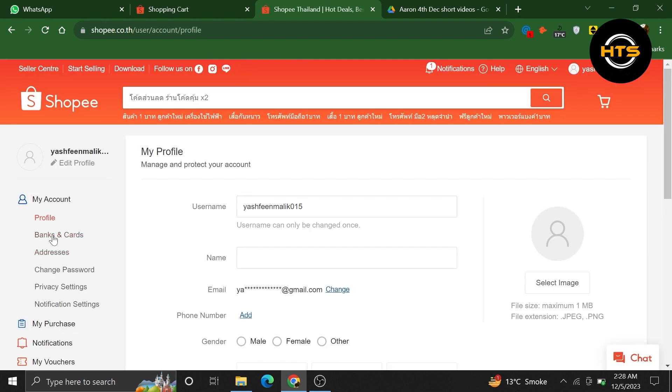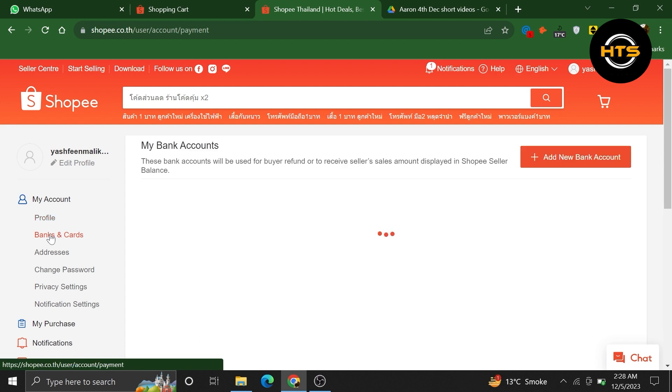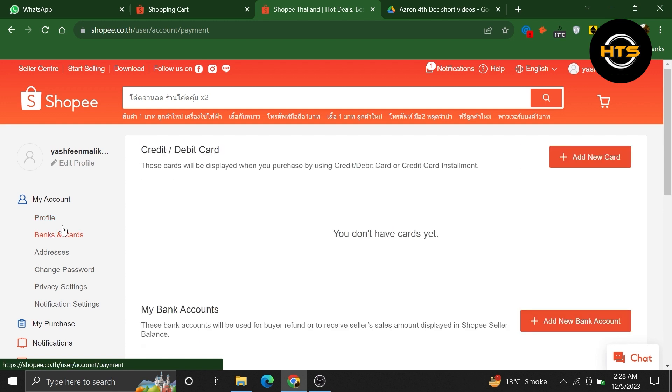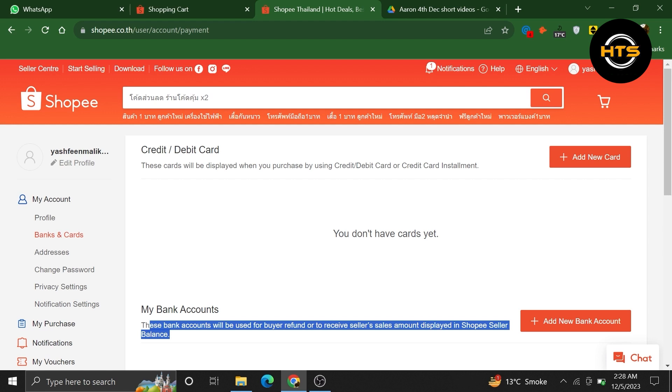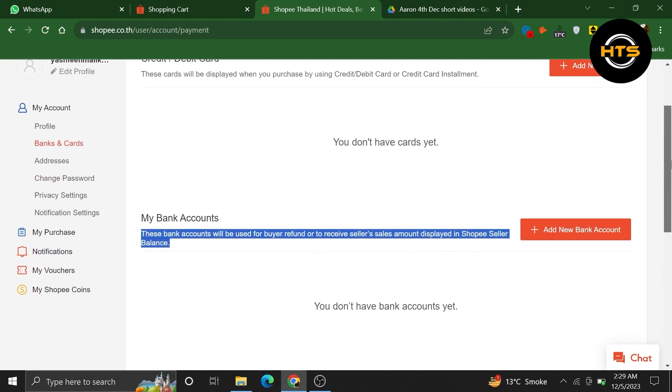After that, go into the Banks and Cards option. Now, you can add a new bank account from here. These bank accounts will be used for buyer refunds or to receive the seller's sales amount displayed in the Shopee Seller Balance.